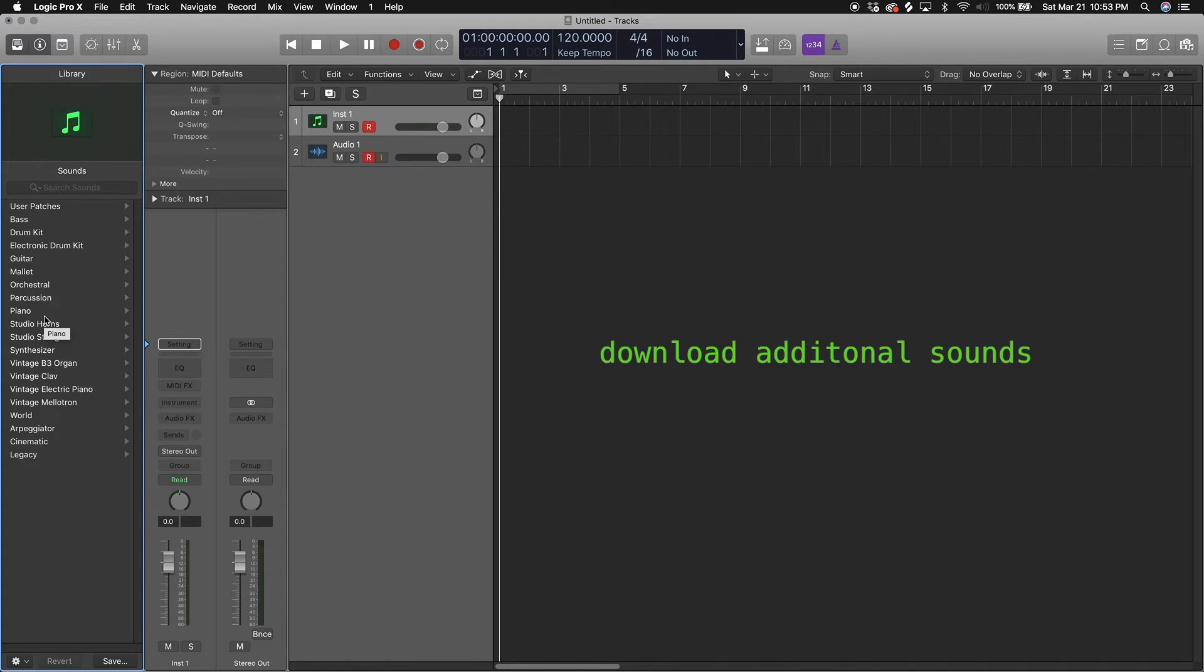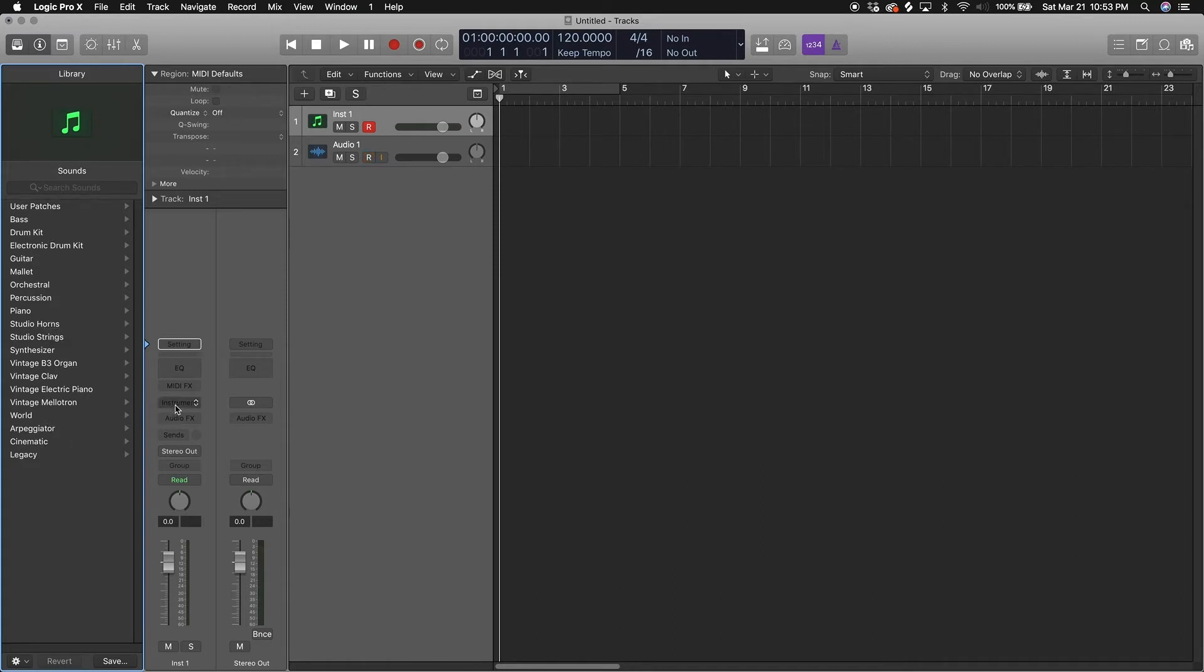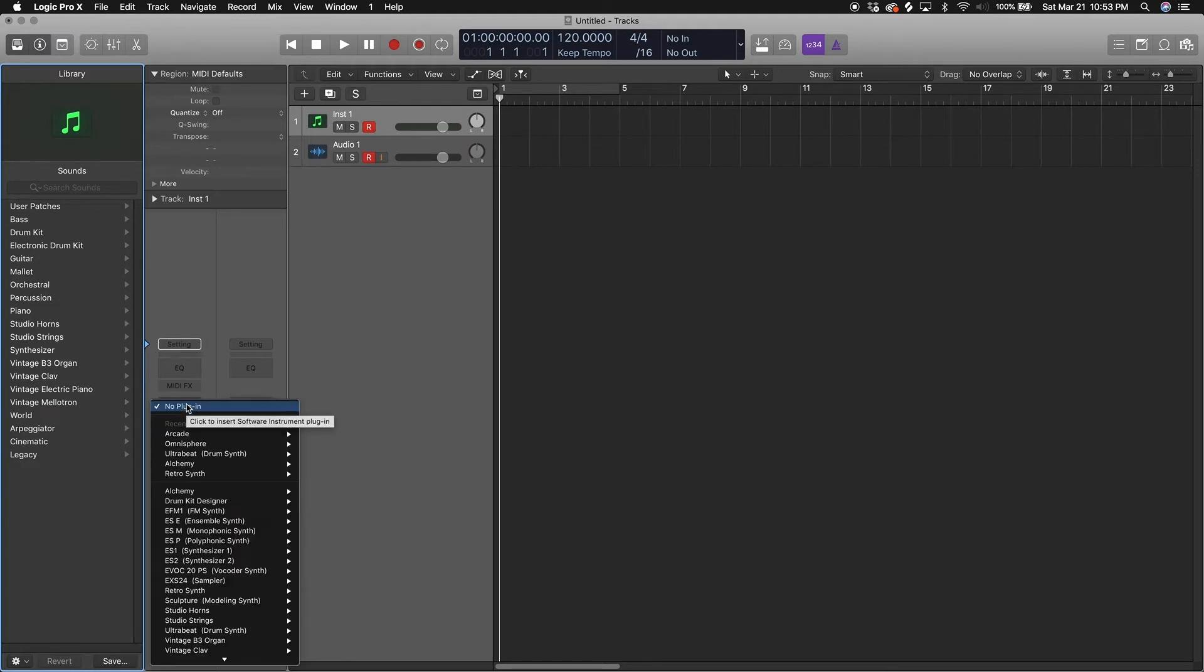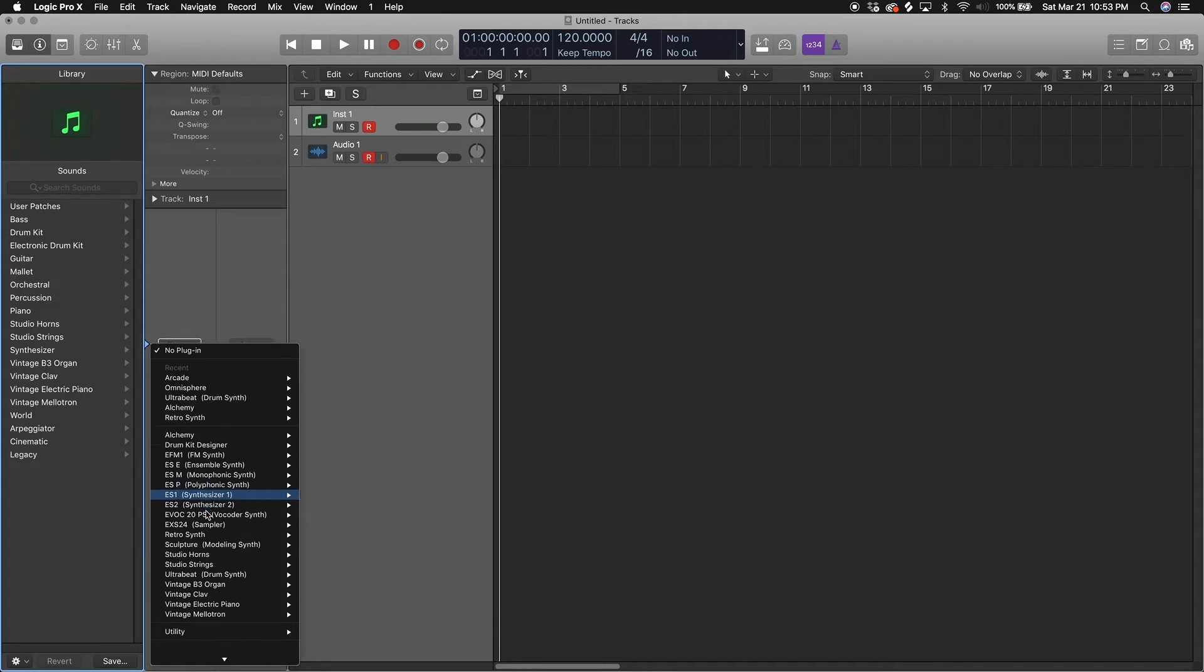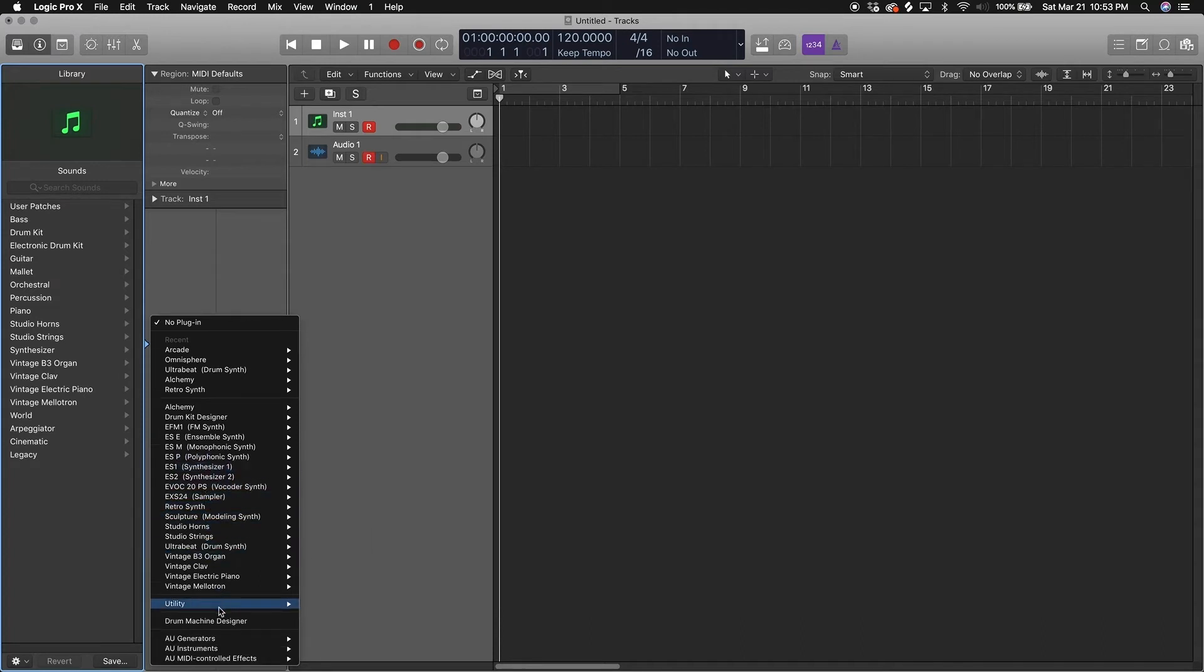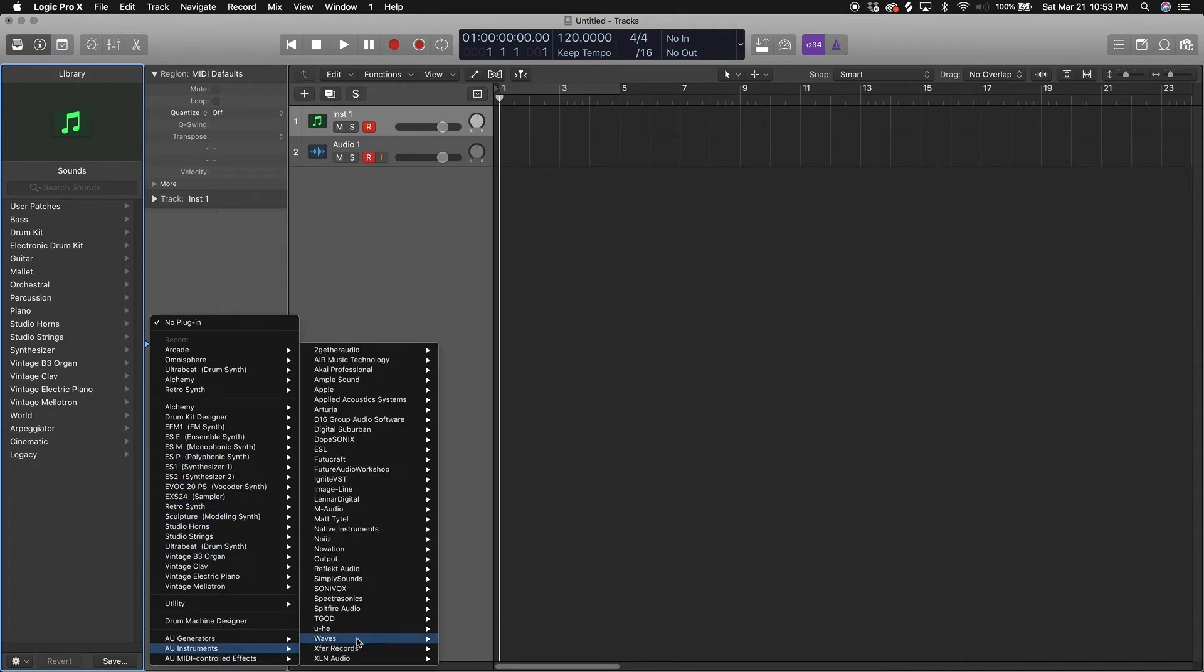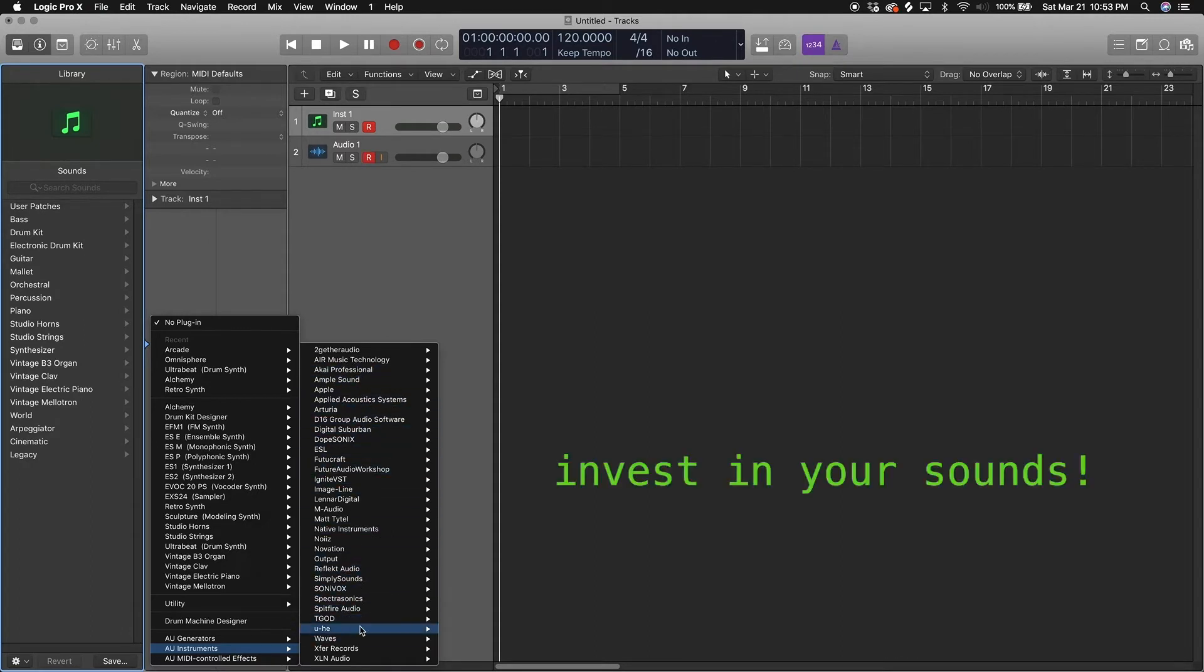If you downloaded all of Logic's additional sounds, all of these will be there. Here's another way you can load in some sounds - these are Logic's VSTs. When you load these up they also have their own libraries inside them. If you have your own VSTs they will appear here. See, these are all the VSTs I've gotten over the years.